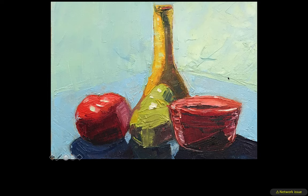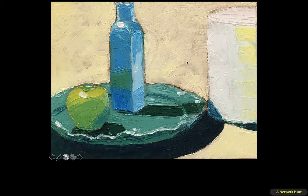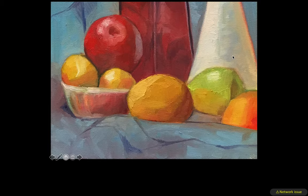These next ones are student examples from class. I set up some objects and they predominantly used palette knives — I really encourage that because when you're using paint brushes it's very easy to get caught up in trying to render things, but with a palette knife you don't have a lot of control over that, so it's a little easier to stay loose. They picked very interesting ways of cropping down their objects. My recommendation is to tone the background first with some sort of bright color applied very thinly, then work on top of that — so you don't have white paper peeking through and the painting feels more complete.